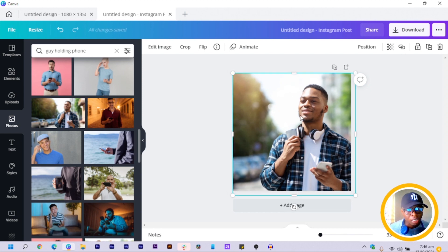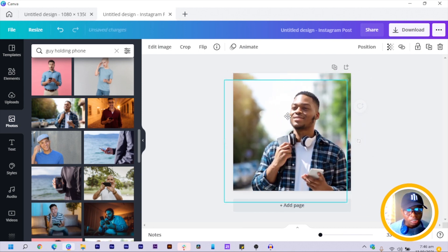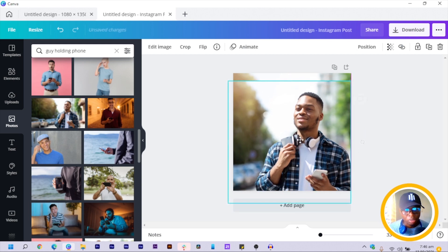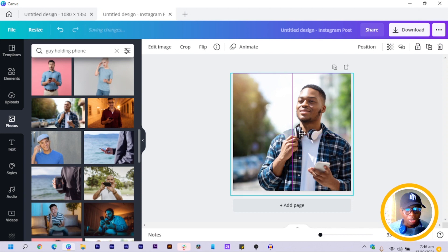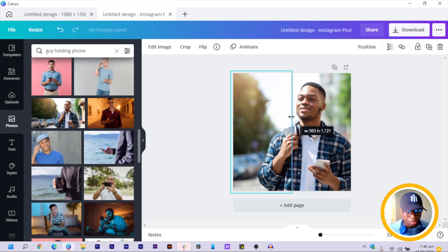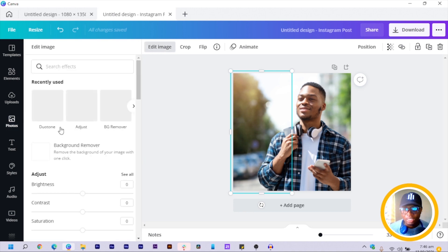Before clicking away, we are going to duplicate our image. Once you duplicate, you can see the one behind has taken the background. Now I center my image, then I crop it.